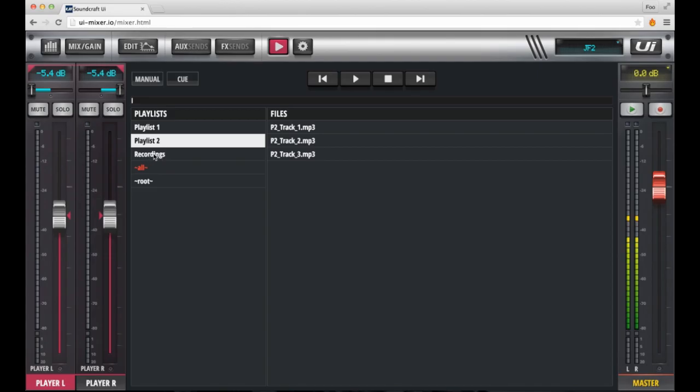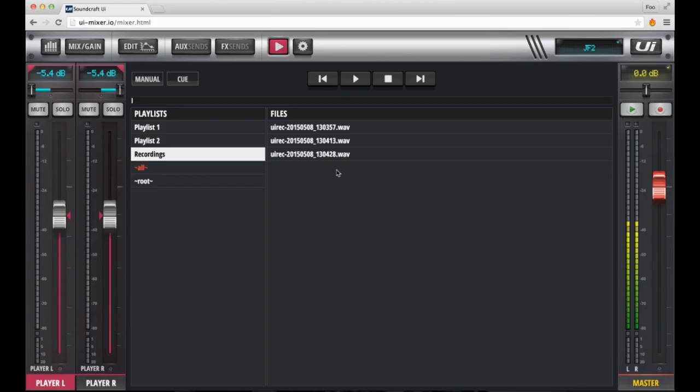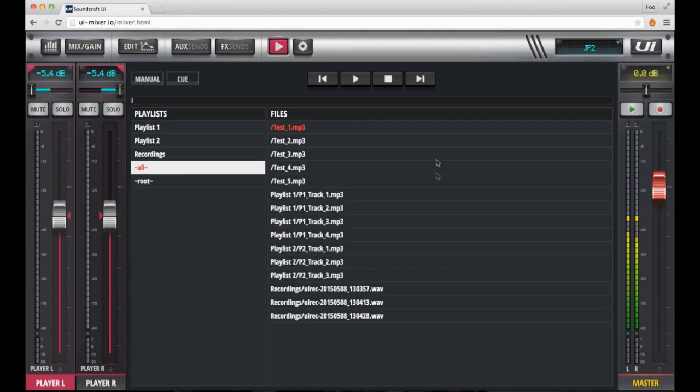The first playlist, or folder one on the drive, has four MP3 tracks in it. The second playlist has three MP3 tracks in it. And because I've made recordings on this UI16 previously, there's a recordings folder that houses all the recordings that I've made. It's interesting to note that the time and date is stamped into the name of the file.